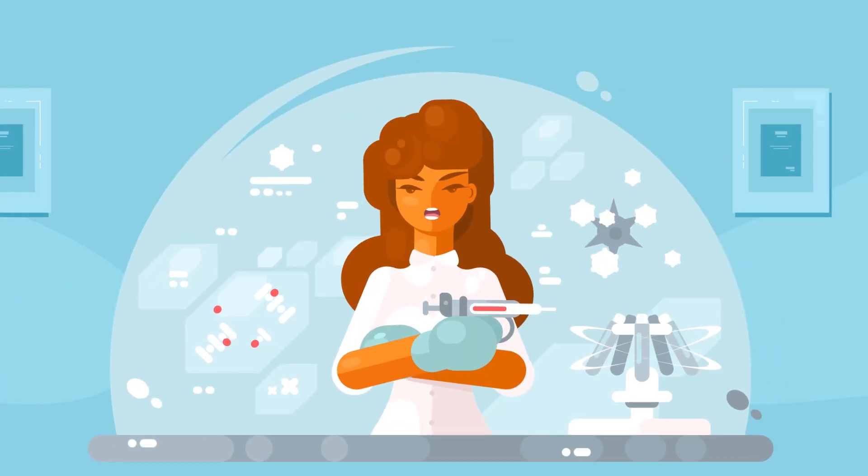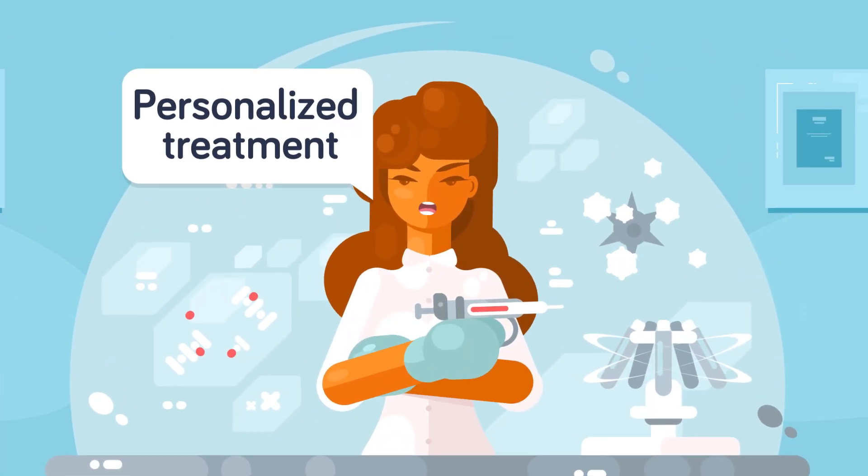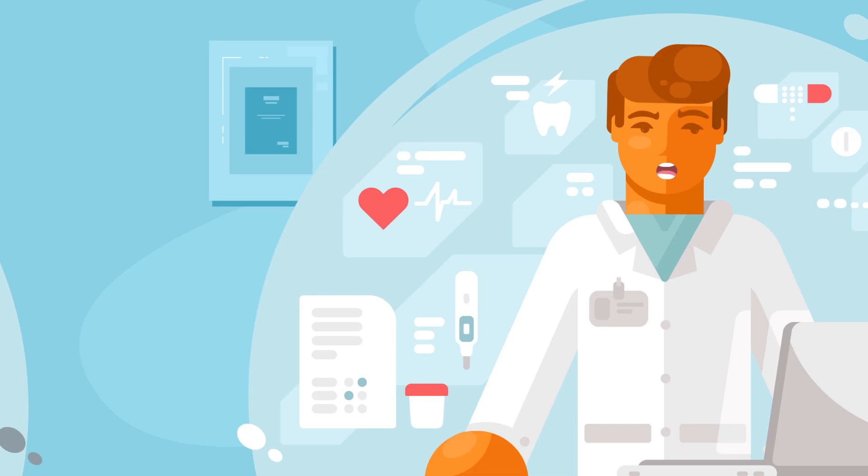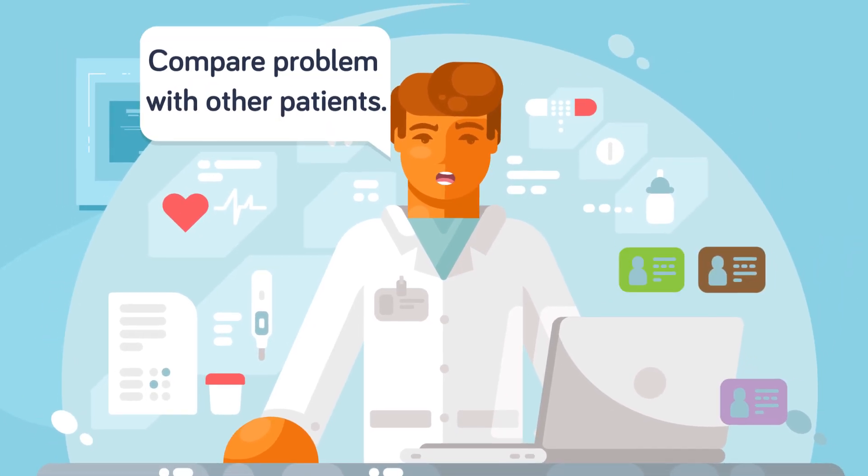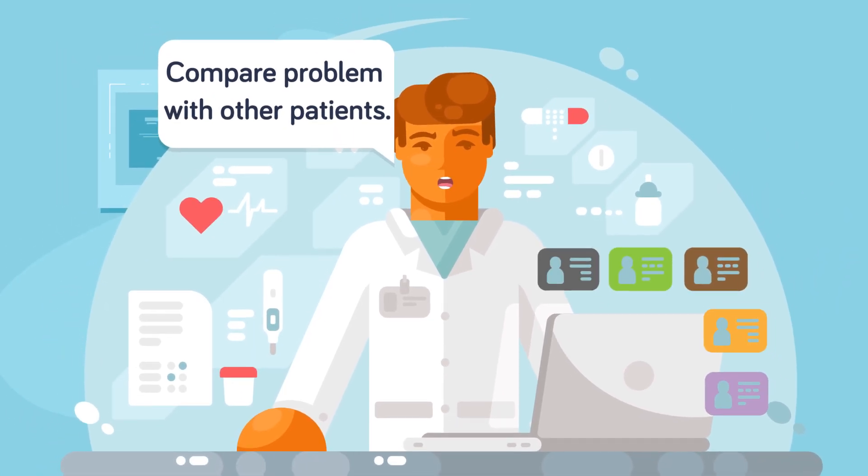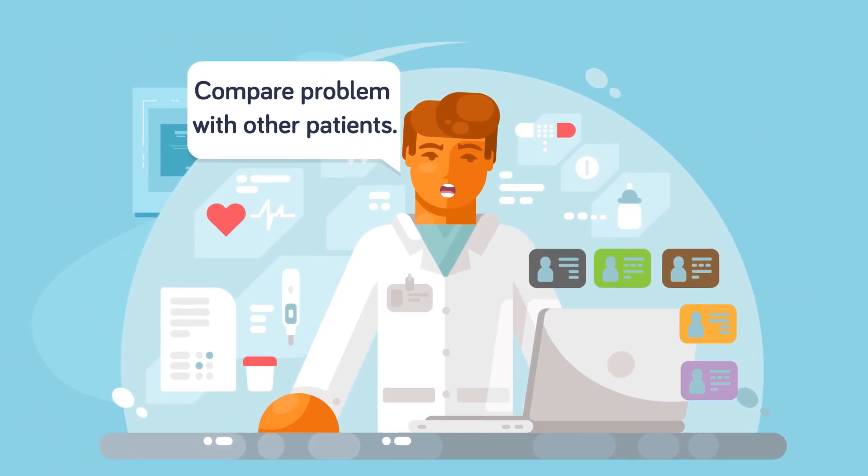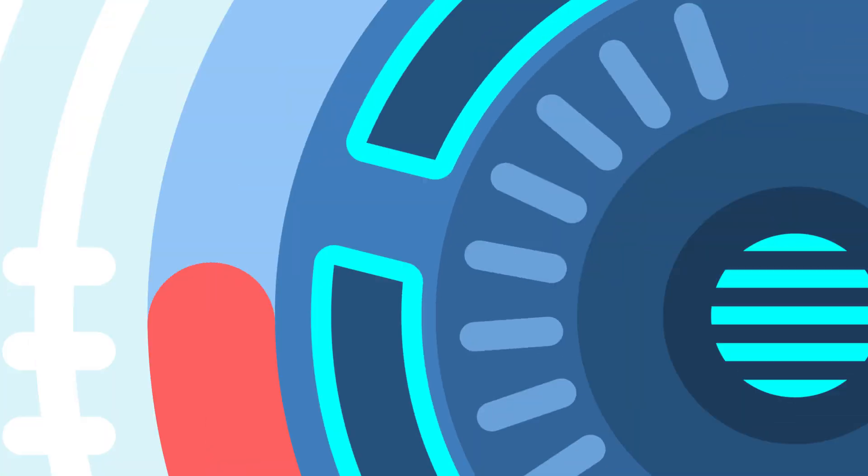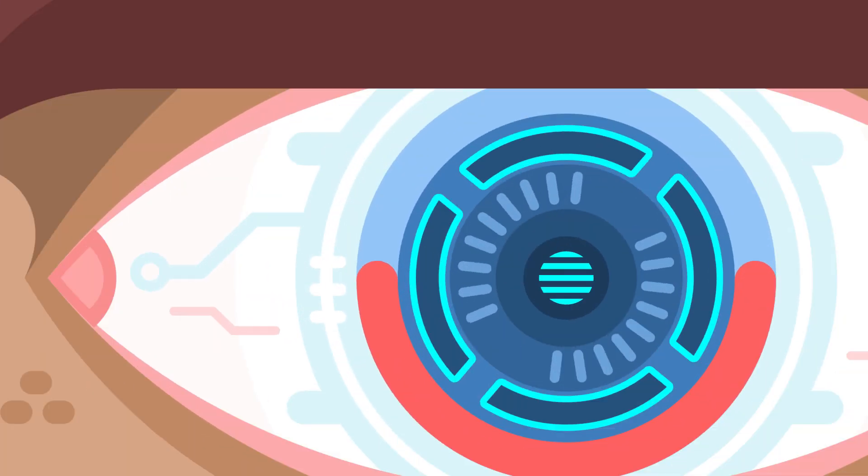Doctors are using data like never before, which means you'll get a more personalized kind of treatment. Using data, the doctor will be able to compare your problem to someone else's somewhere in the world, and so you'll get a more refined diagnosis. At the same time, computer vision will get much better.